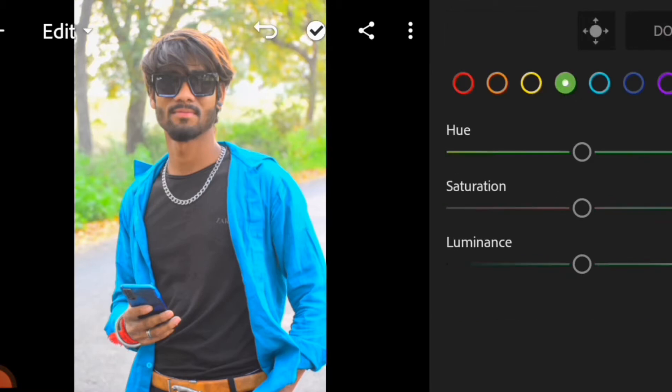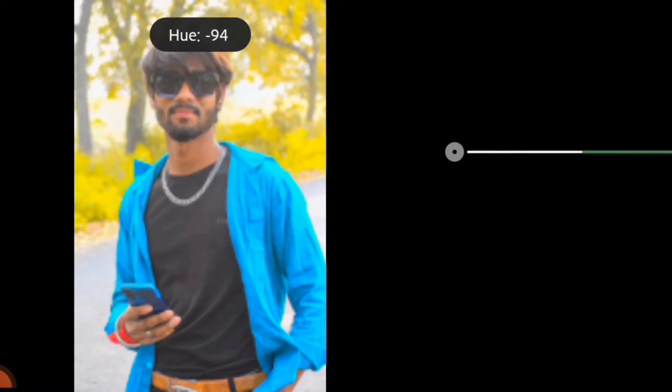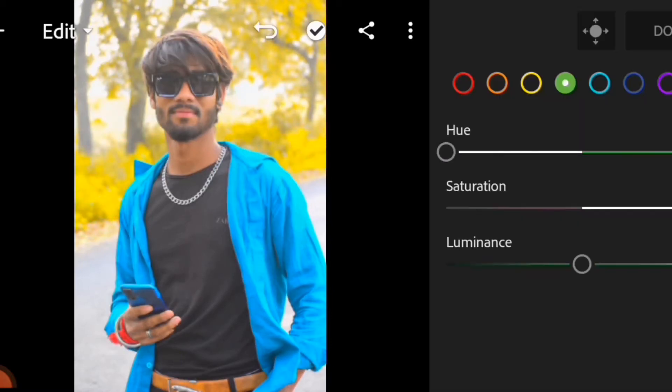Then you can go to the green tool. You can increase the saturation. You can reduce the saturation, or you can increase the saturation in the yellow tool.